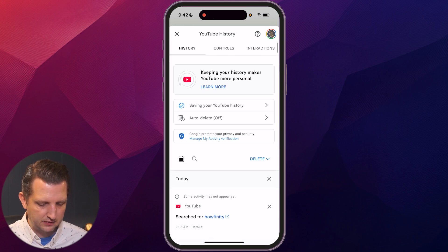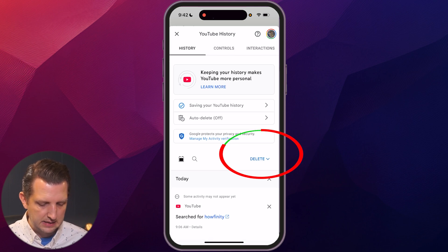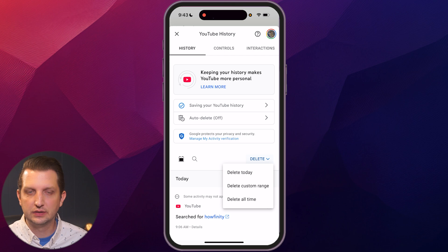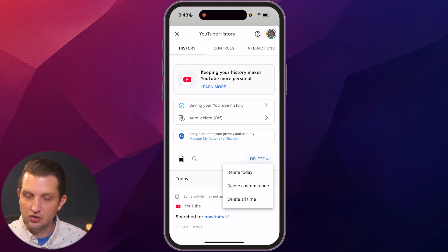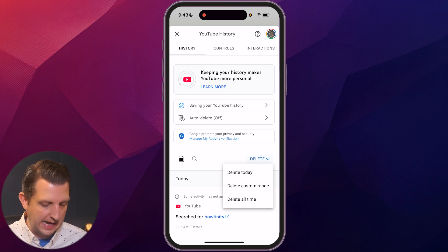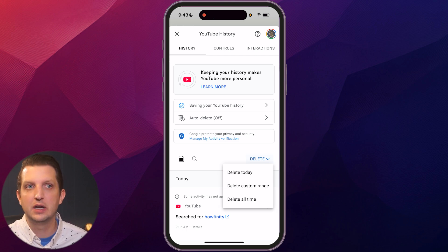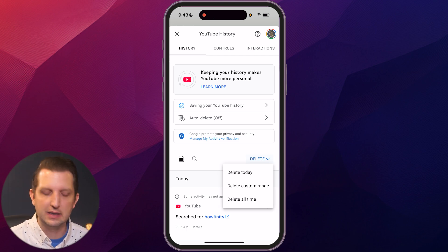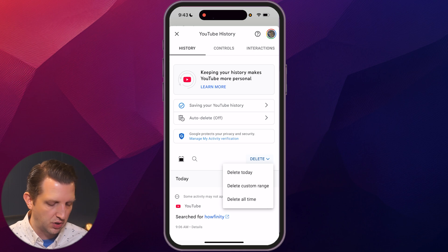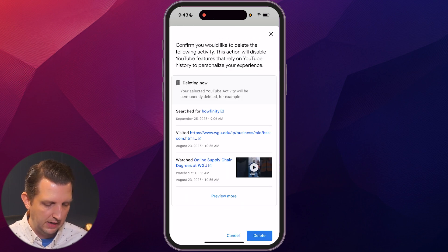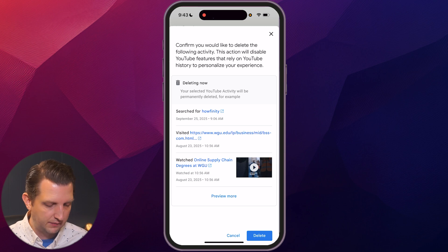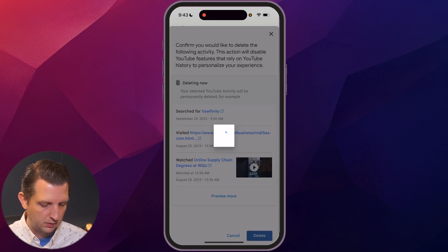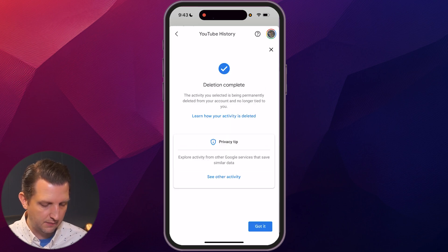You can see where it says 'Delete.' You can click on that and decide if you want to delete just what you watched today, delete a custom range for a specific date range, or delete all time. I'm just going to go with 'Delete All Time,' and it's going to confirm that you want all of that deleted.